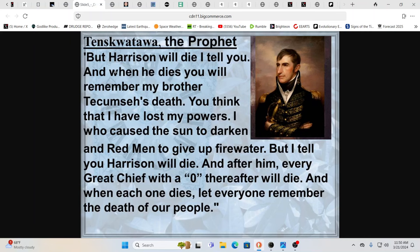And he then gave this curse. But Harrison will die, I tell you. And when he dies, you will remember my brother Tecumseh's death. Now, this is the brother of Tecumseh speaking of this curse. You think that I have lost my powers. I have caused the sun to darken because there was an eclipse.